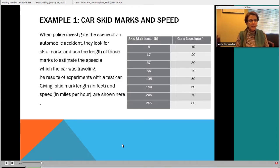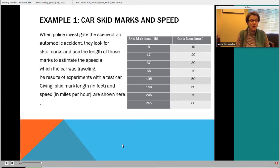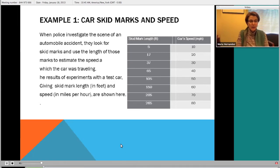So here's our first example. We have data about predicting how fast a car was going when the skid length on the road was measured. When police investigate the scene of an automobile accident, they look for skid marks and use the length of those marks to estimate the speed at which the car was traveling. The results of experiments with a test car are shown below. We have skid lengths in the left-hand column and estimated speed on the right.